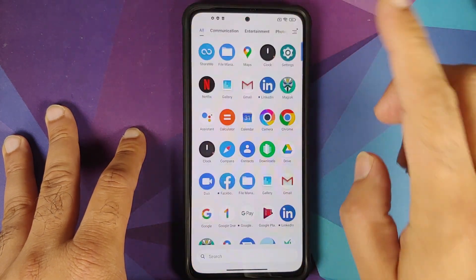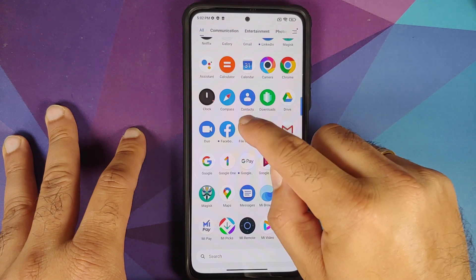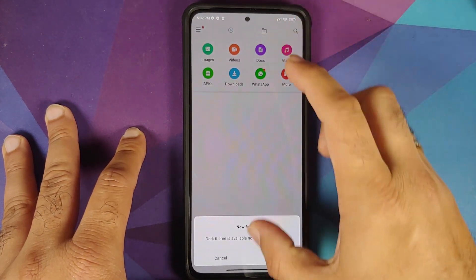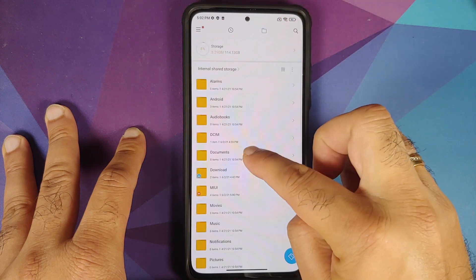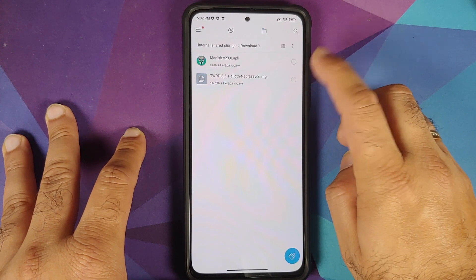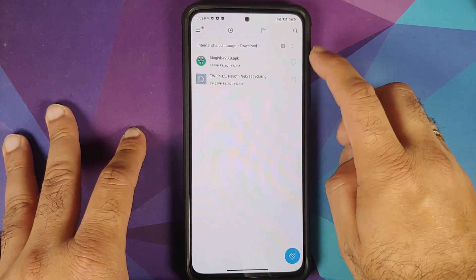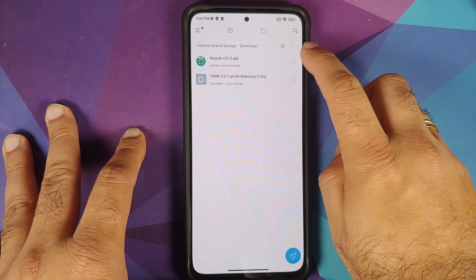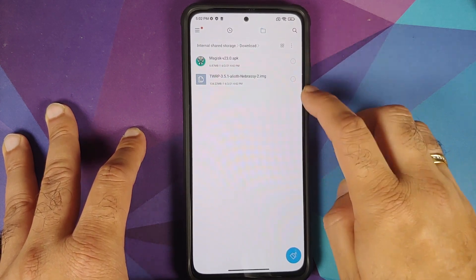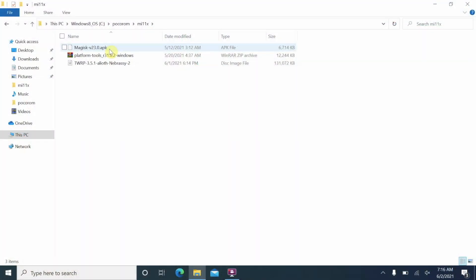All files and drivers are linked in the description. On the phone you need two files: the TWRP recovery for the POCO F3/Redmi K40/Xiaomi Mi 11X, and the Magisk APK if you want to root your device. On the computer you need platform tools and the TWRP recovery image file.